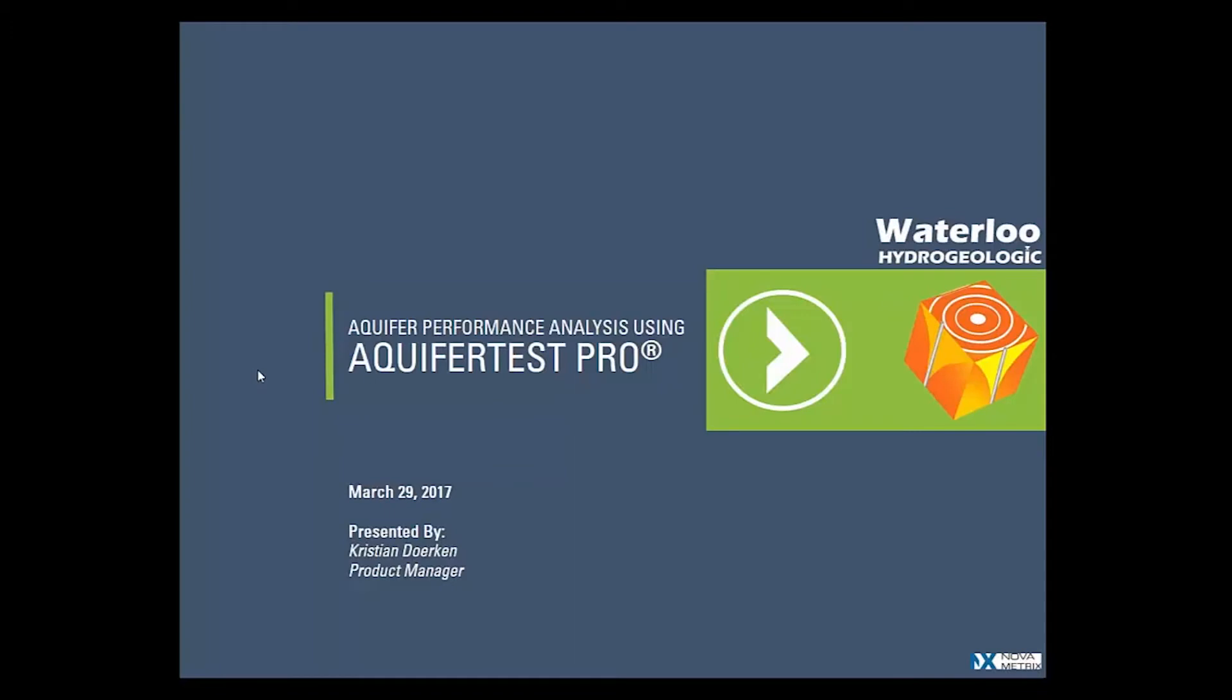Good morning everyone, my name is Christian Durkin, I'm the product manager with Waterloo Hydrogeologic and I'd like to present to you the newer features of AquiferTest Pro.